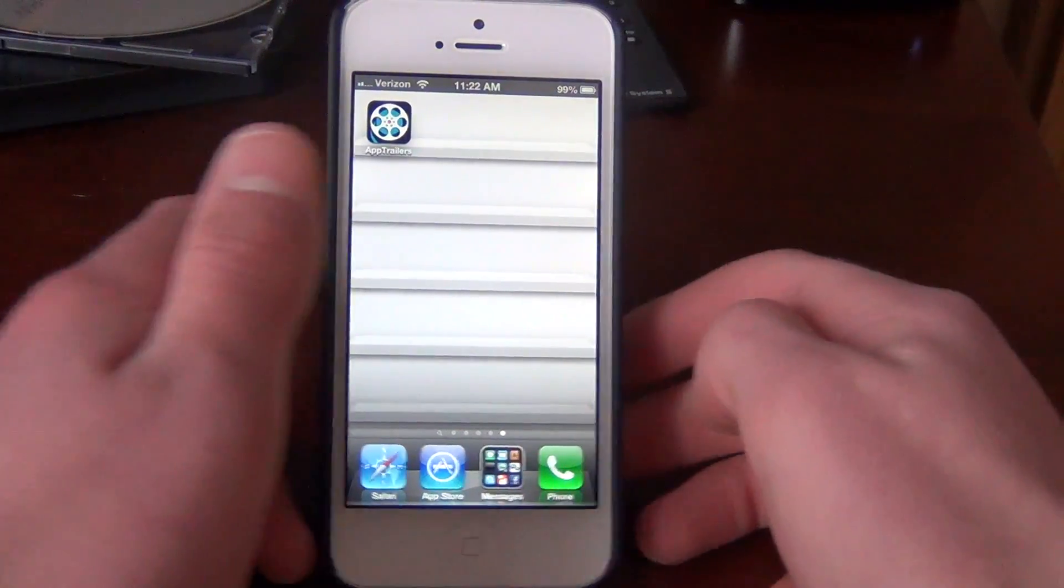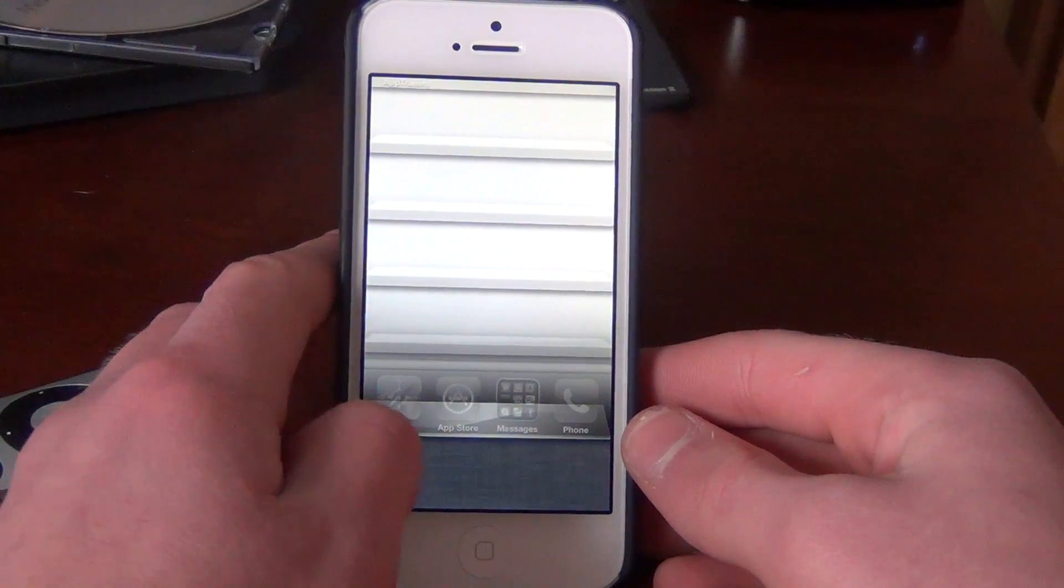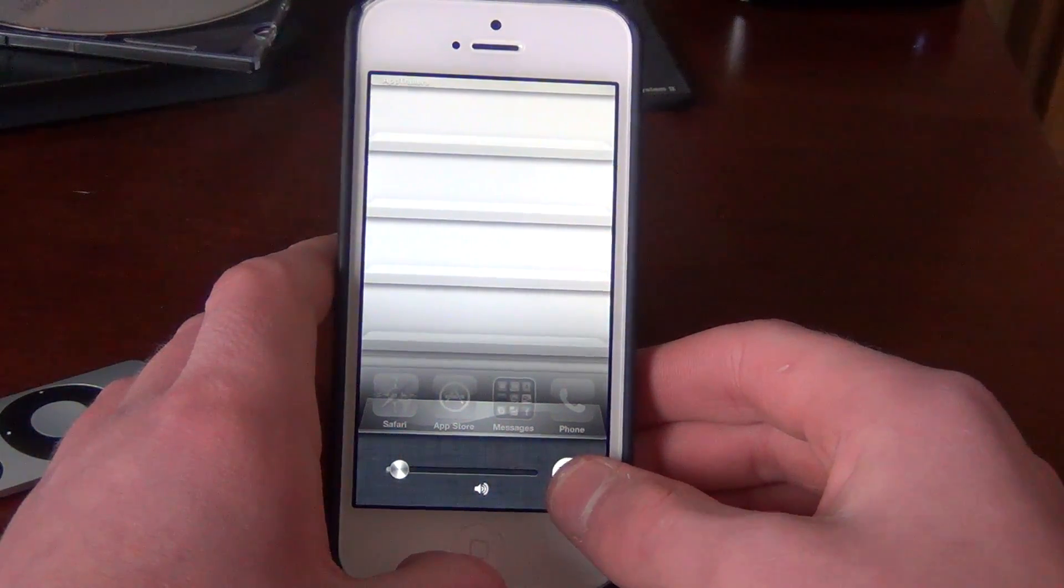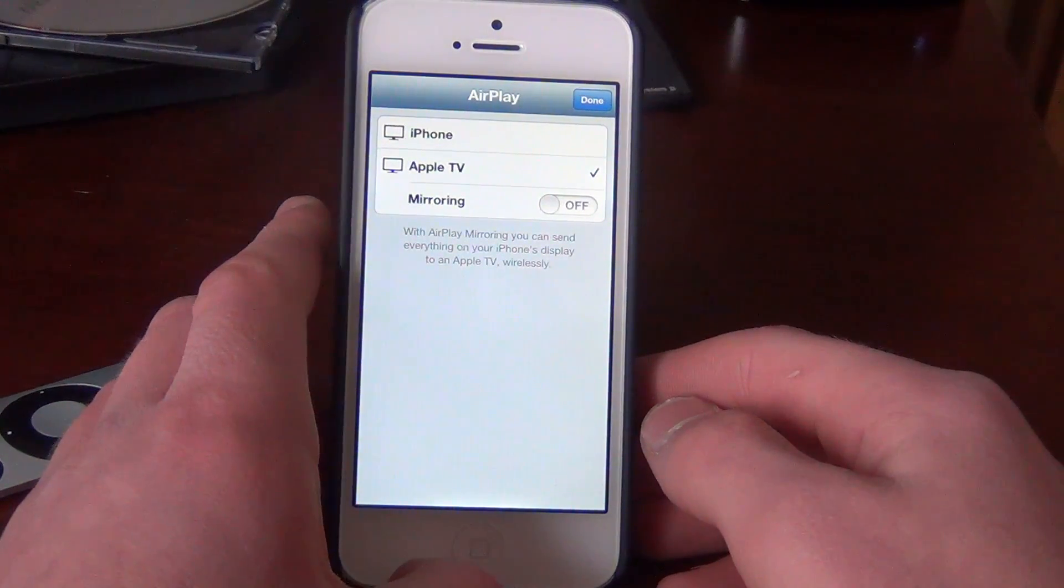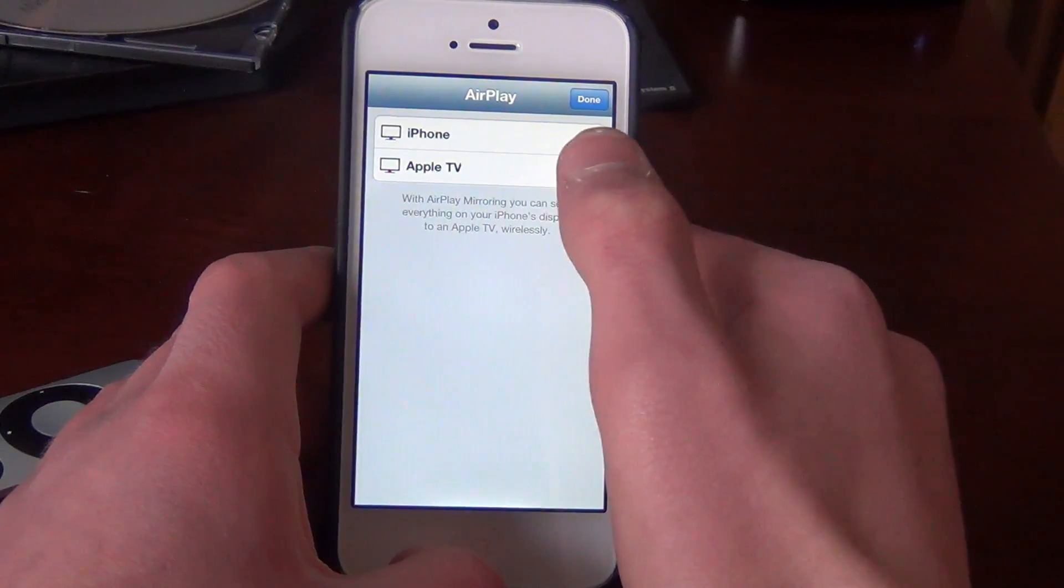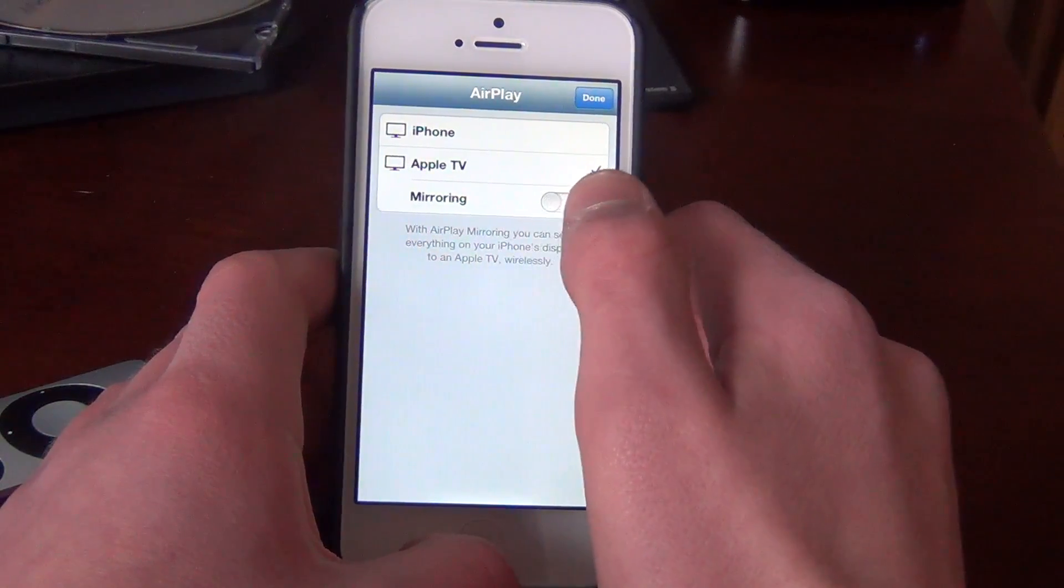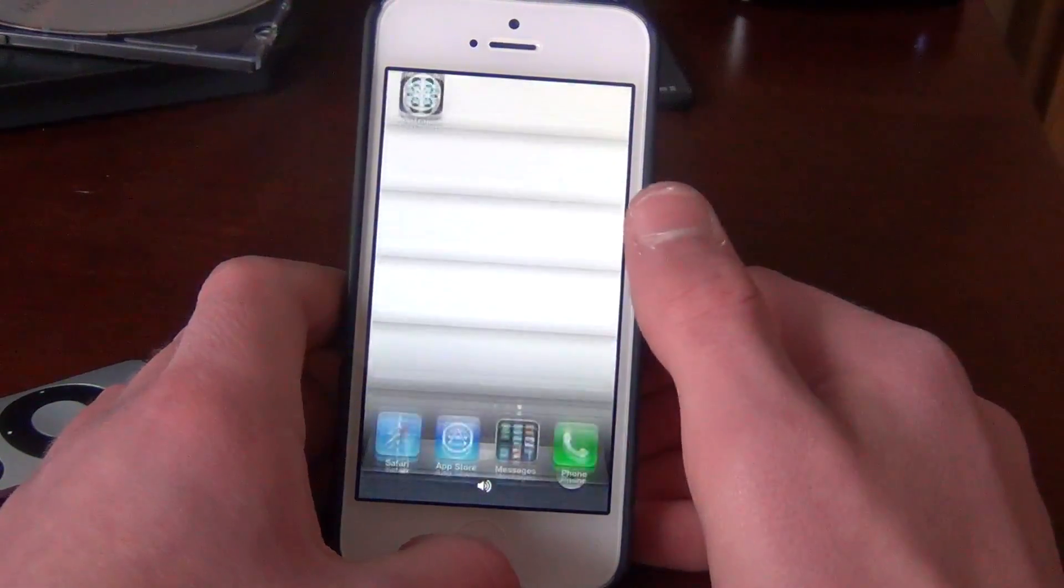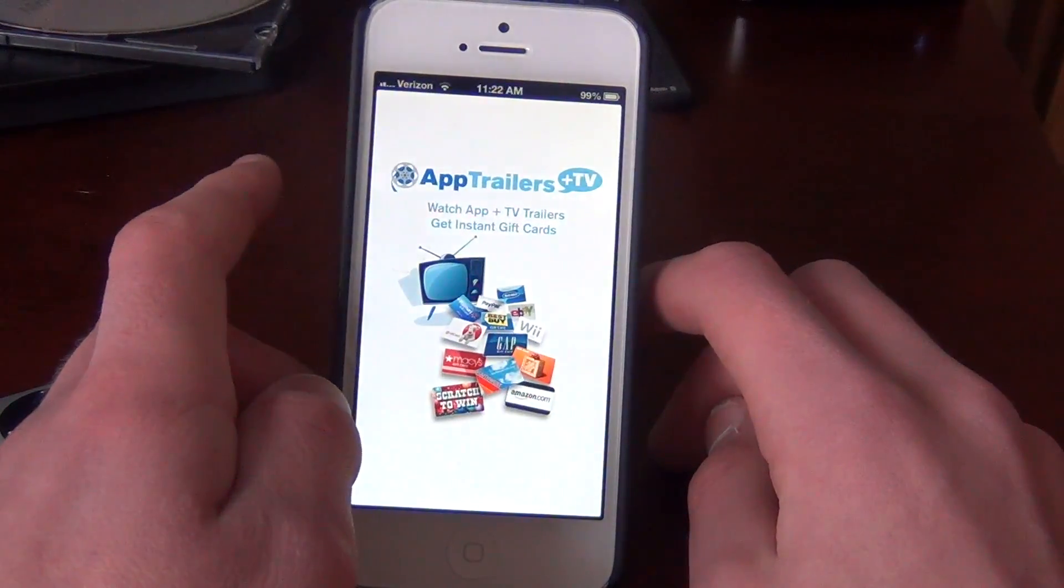Alright, so here I have my iPhone 5. The first thing you're going to want to do is double tap the home screen button twice, and you're going to want to go over to that soundbar and go to the AirPlay icon. Make sure you're connected to the same Wi-Fi as your Apple TV also. So when you go over to the AirPlay, it's probably going to be checked as iPhone. You're going to want to check it as Apple TV and do not turn on the mirroring. The mirroring stays off.